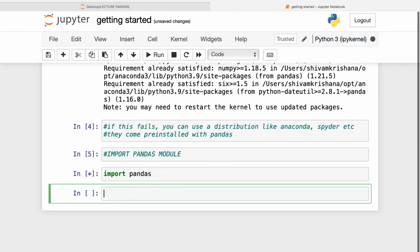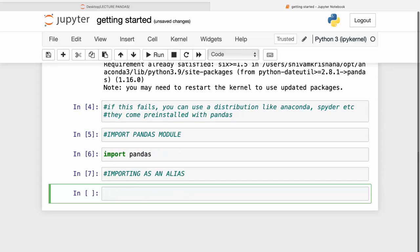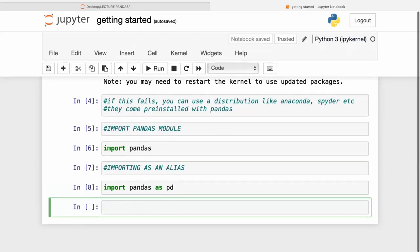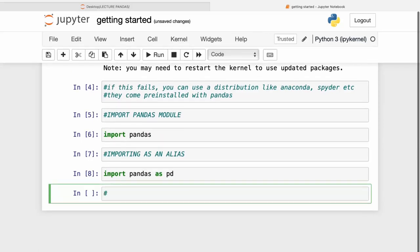We've imported pandas successfully. Most of the time we import modules with an alias because we don't want to write the full word every time we use a function. So we write 'import pandas as pd', where pd is the alias.